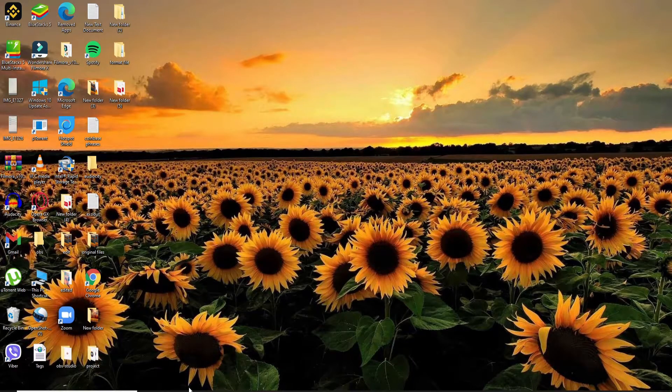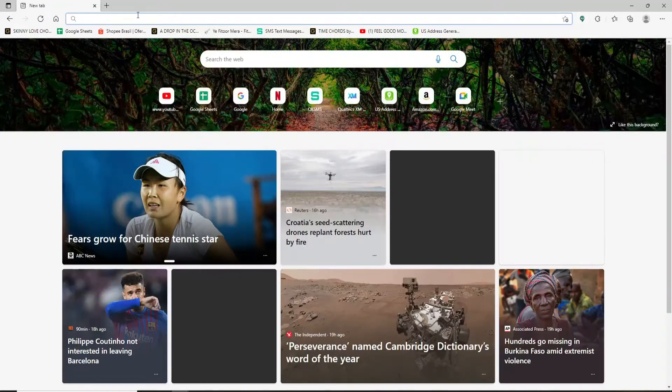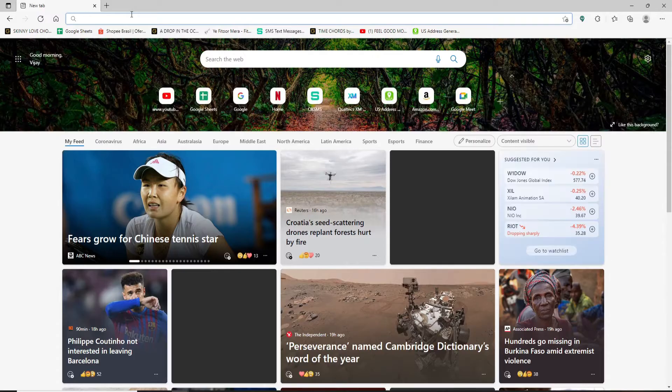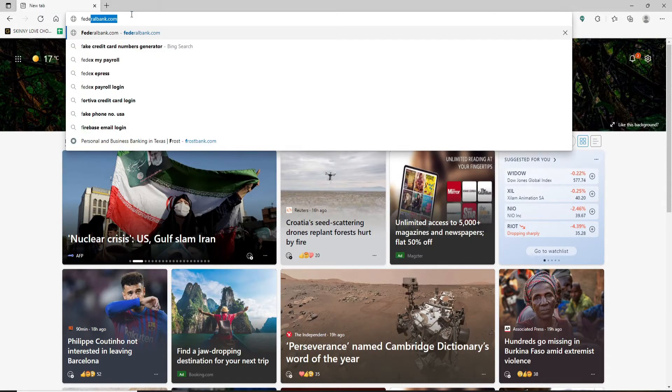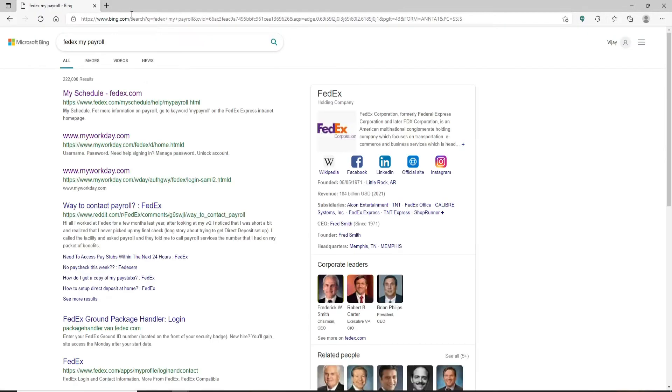Start by opening up your web browser. Go to the address field at the top of the screen and type in FedEx my payroll and search. On the next page you'll be able to see numerous search results displayed on the screen.